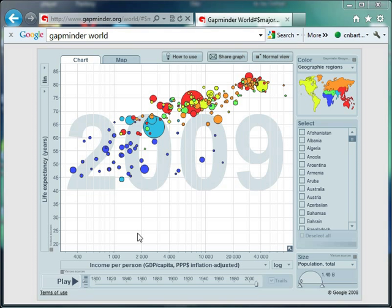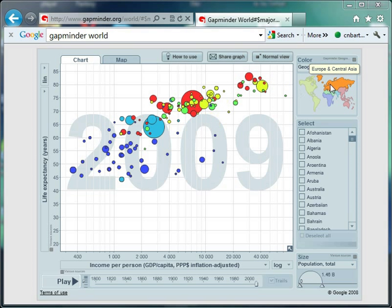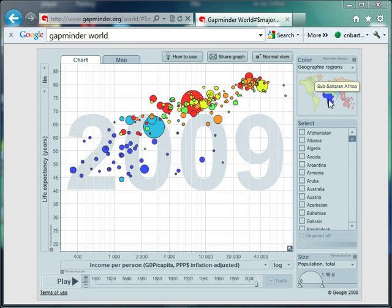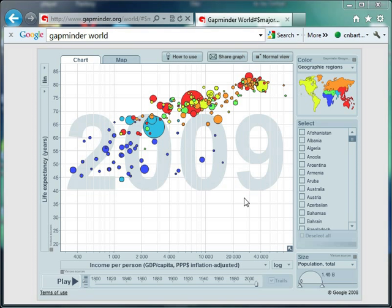So that's what our world looks like in 2009. If I hover here, that's all your Europe and Central Asian countries, and down there is Sub-Saharan African countries. We can talk about why it's better for a country to be top right than bottom left. A good way to start this investigation is to ask students what they think the world looked like 200 years ago, in 1800.